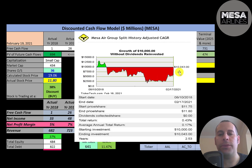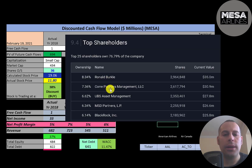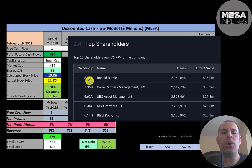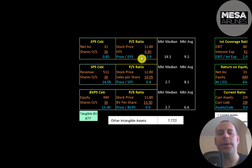If you invested $10,000 when this stock IPO'd in 2018 you would have been down a lot at one point, but if you held on you would have been back to where you started. Ron Burkle is the biggest shareholder, followed by Core Partners, UBS, MSD, then BlackRock.